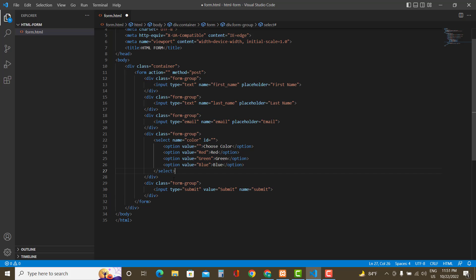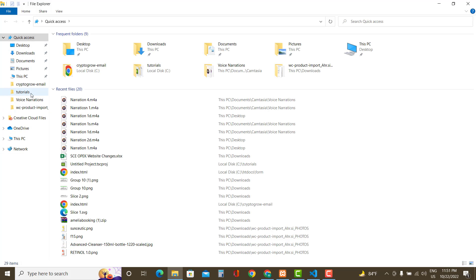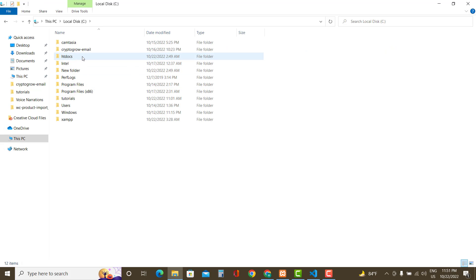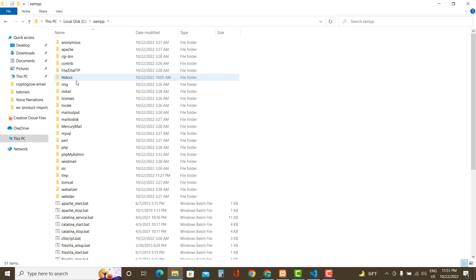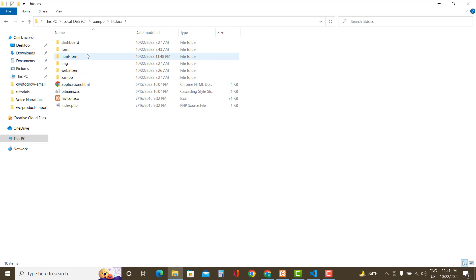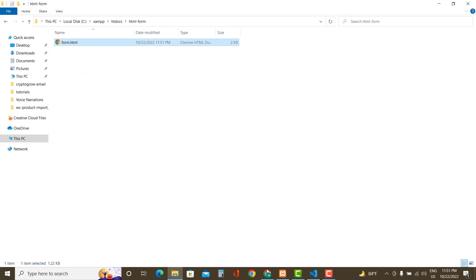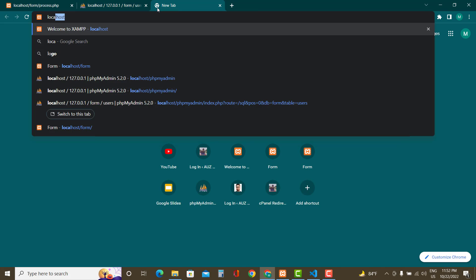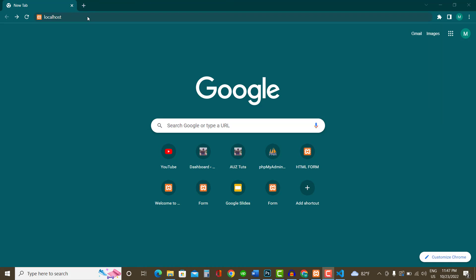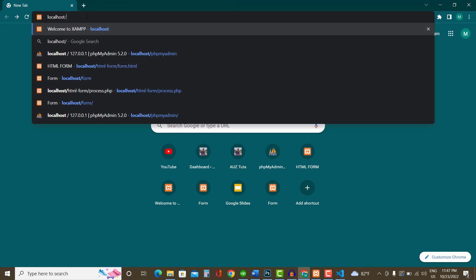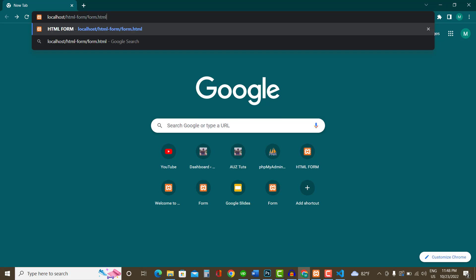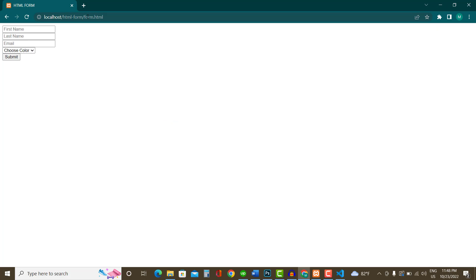That's the HTML part. Now let's see how it looks. Put the file inside the htdocs folder within the XAMPP folder, then run it through localhost — localhost, then the folder name, then the file name. If you don't know how to use XAMPP to run PHP programs, I have another video on the channel — check it out. This is how it looks without CSS.